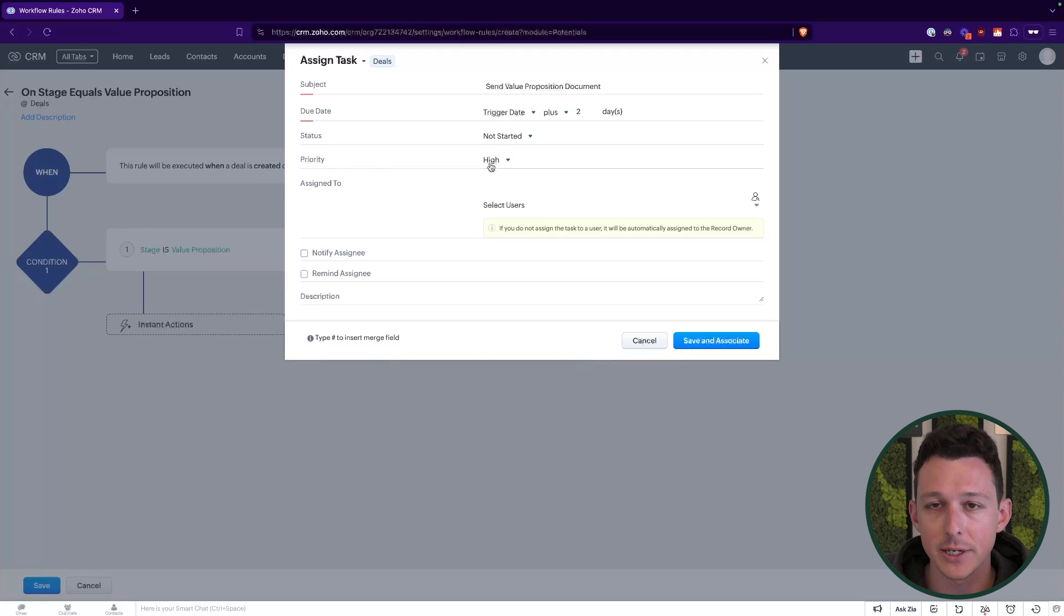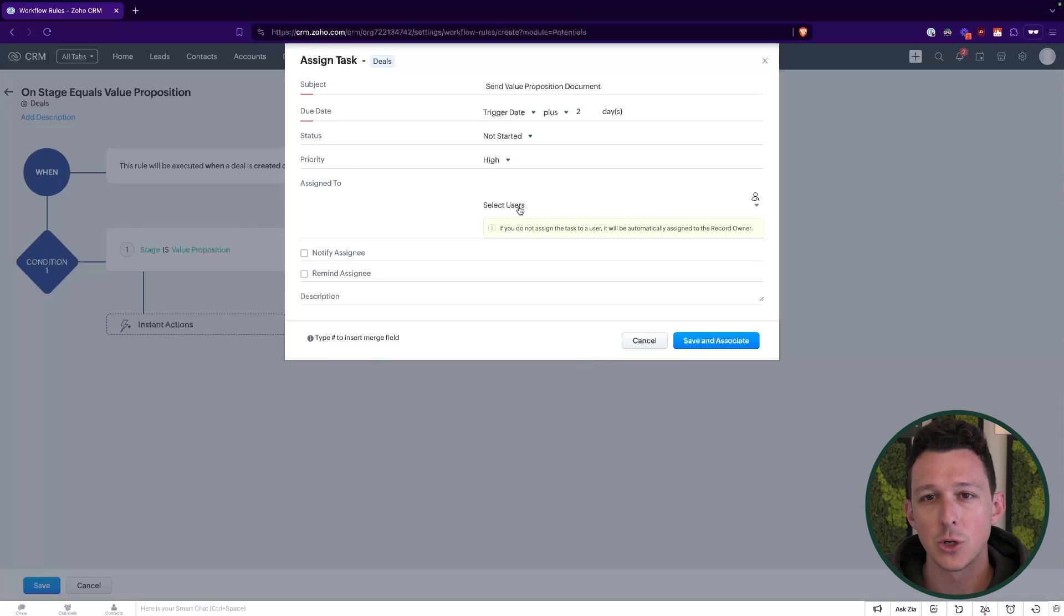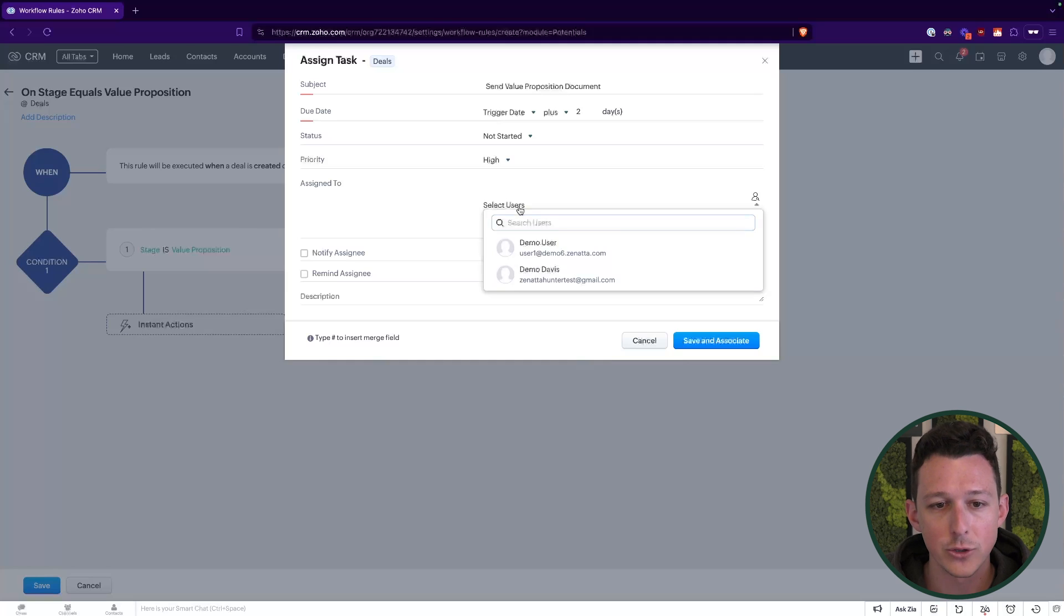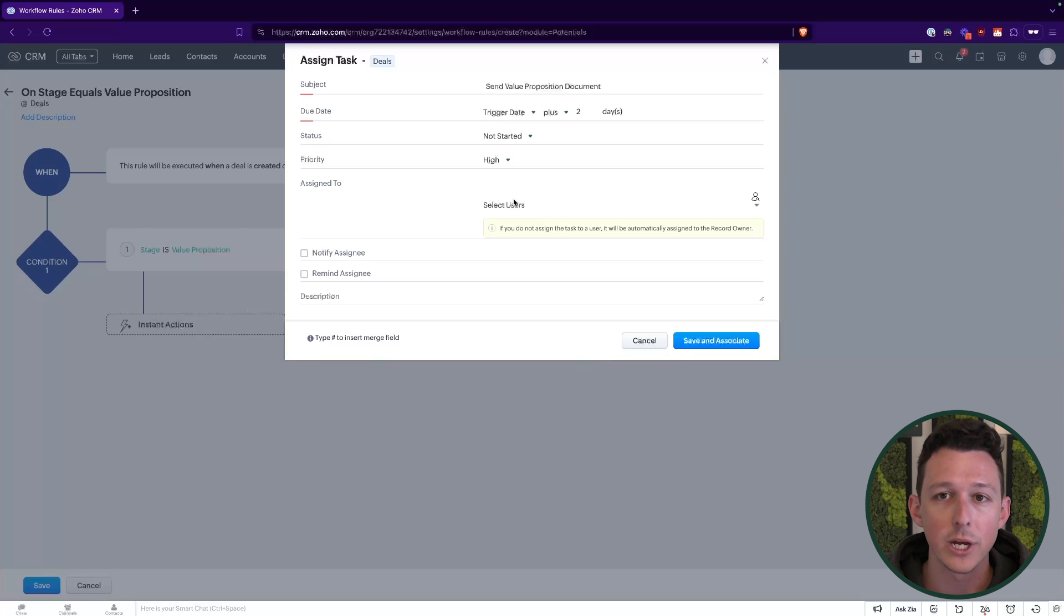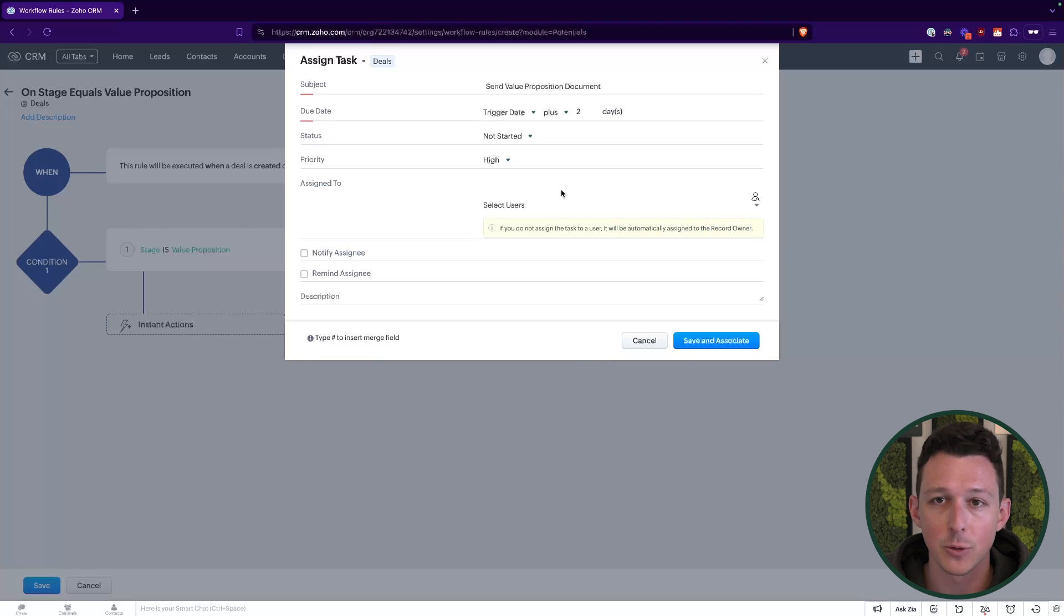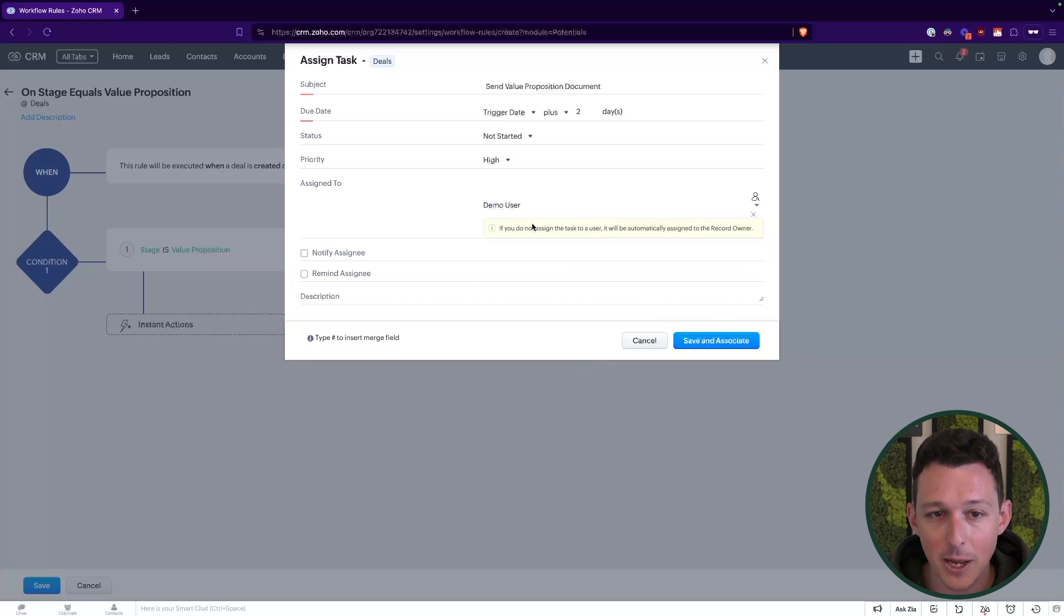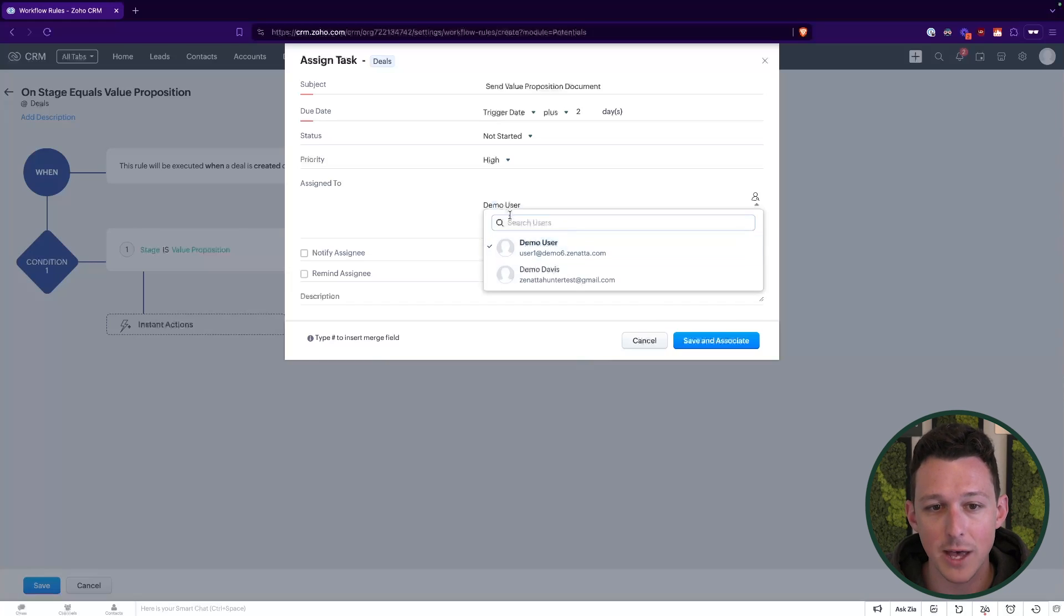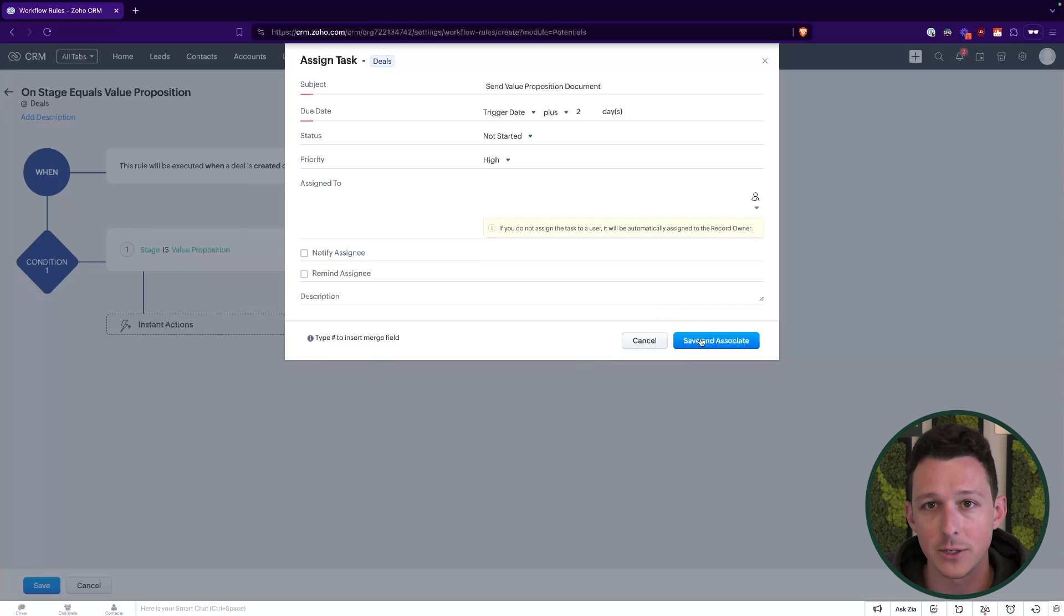Similar to when we're creating it manually, we can assign the status and the priority. We're going to leave those as not started and high. One thing I will highlight that's a little different here is when it gets into user assignment. So when you're making a task manually, you'll need to select a user. When you're doing it with an automation, you can select a user or you can leave it unassigned, which will essentially default that task to the record owner. This is honestly the most common option when we're automating tasks. If a task is going to appear on a deal, it should probably be assigned to that deal owner. There are cases where you're not going to do this. Maybe you have a specialist on your team that handles a certain step for all deals. In that case, you might want to hard code it and set it to them in particular. But in our case here, we're just going to leave it unassigned and have it be created for that deal owner.